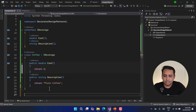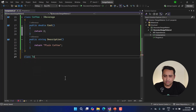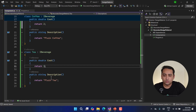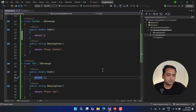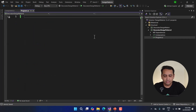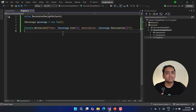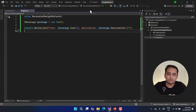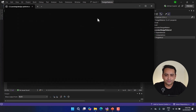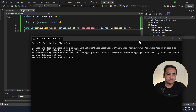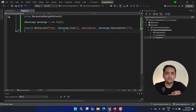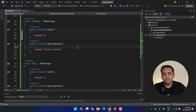The second concrete implementation is Tea, with a cost of one dollar. Now let's look at this basic scenario in the Program.cs class. I create an instance: IBeverage beverage = new Tea(). Calling the cost and description methods gives us cost of 1 and description 'Plain Tea'. Similarly, for Coffee the cost is 2 and the description is 'Plain Coffee'.